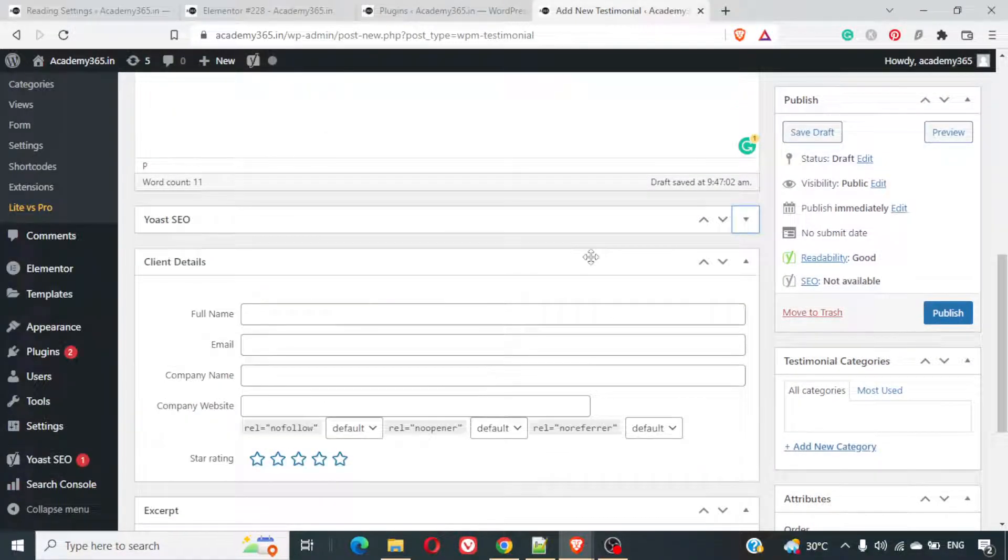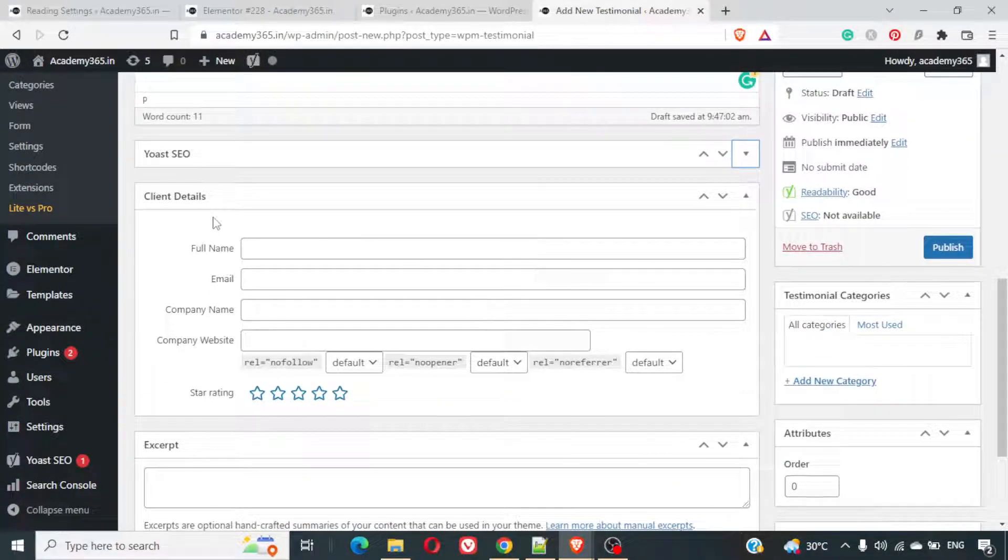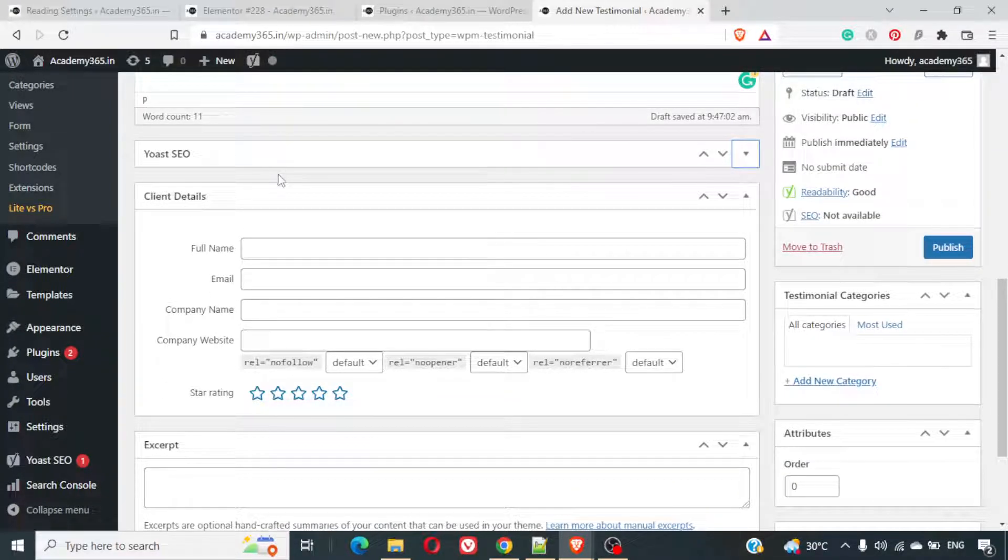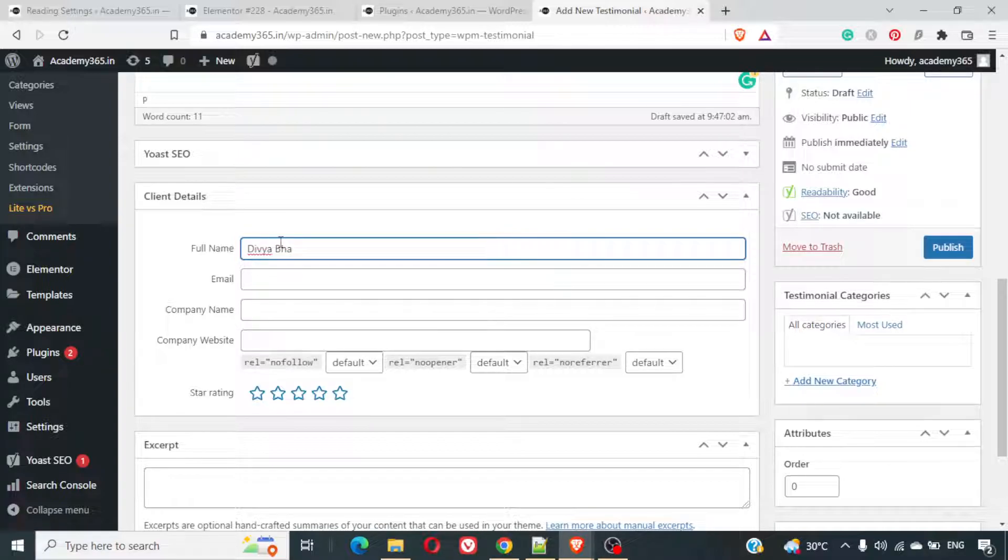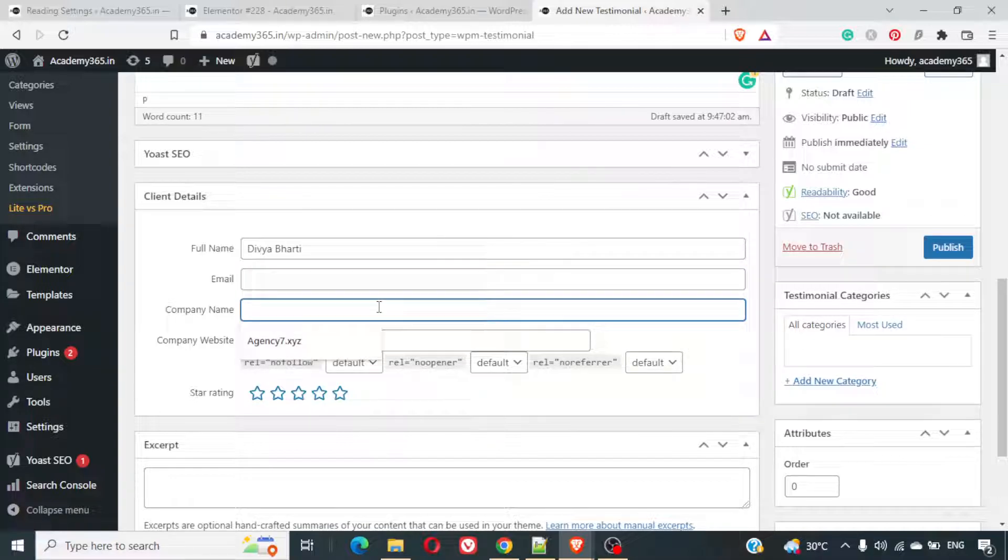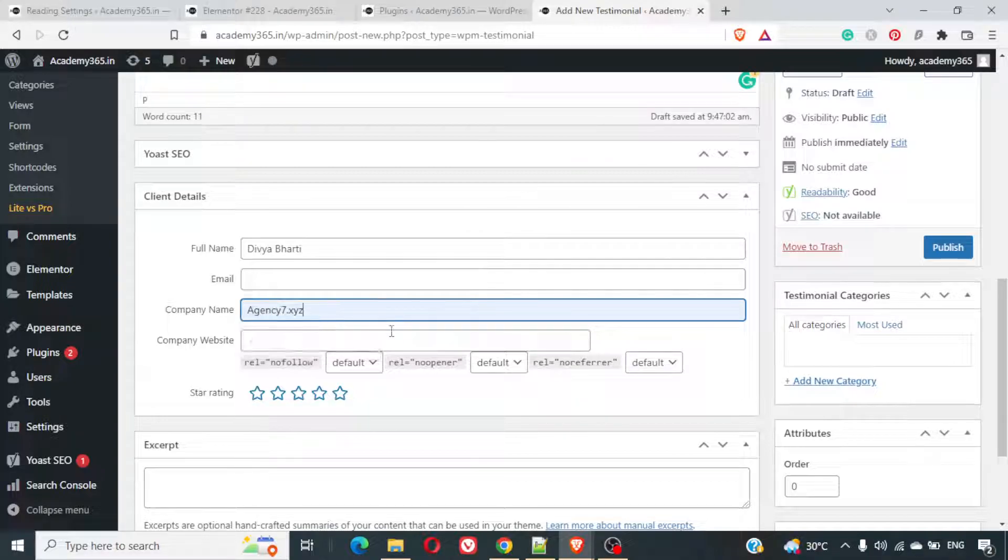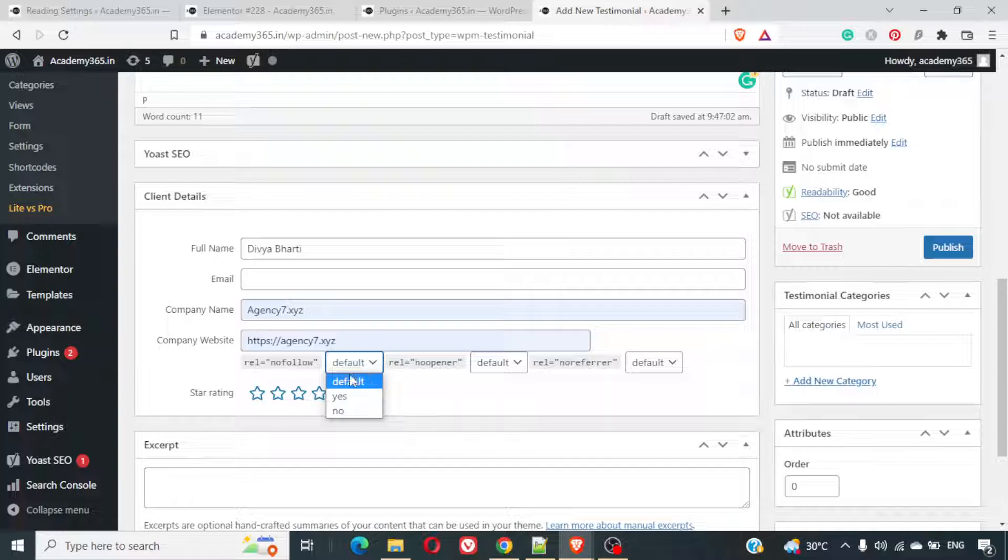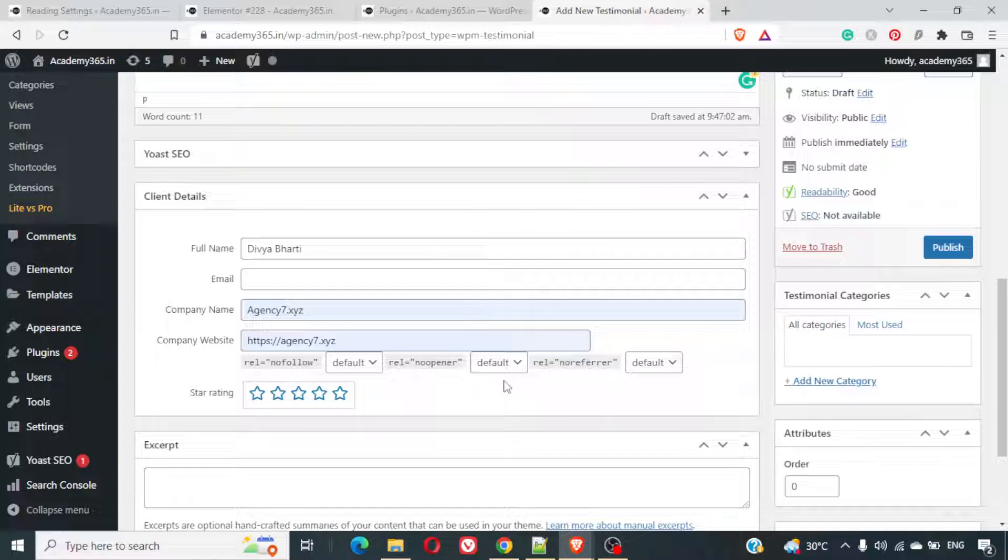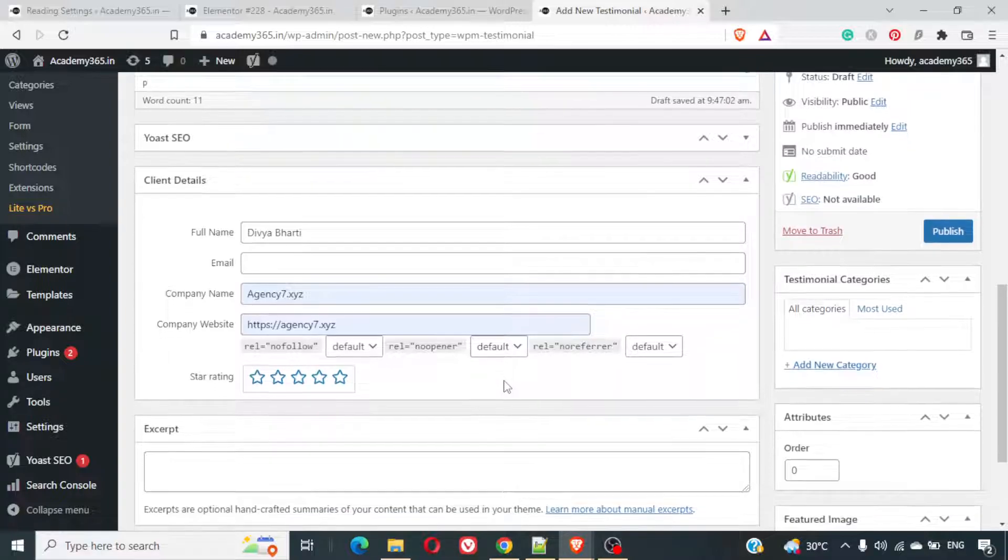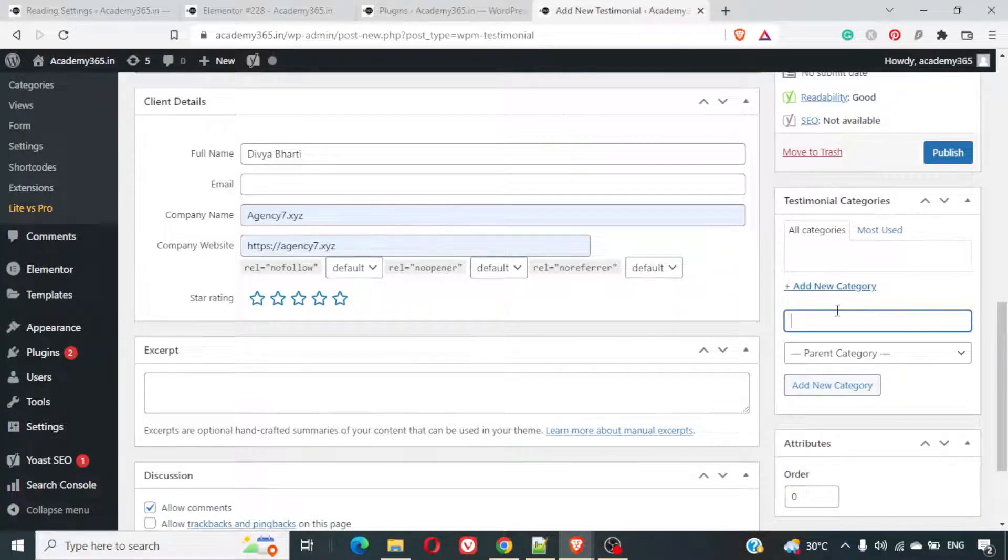Next we can see there is something called client details, and here you can add the full name of the user. Email address if you want to. I generally prefer not to add that. Company name. I just use this company name. Company website. I'll use this website. No follow. You'll just keep it default. Star rating. You can give some star rating as well.